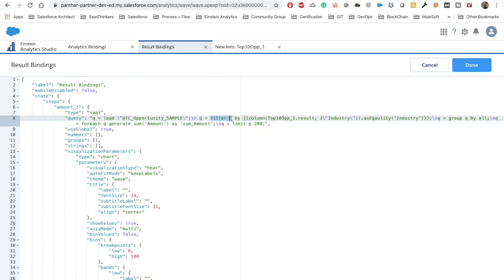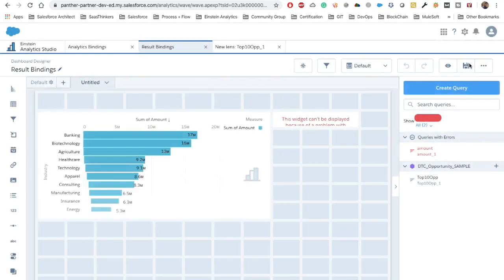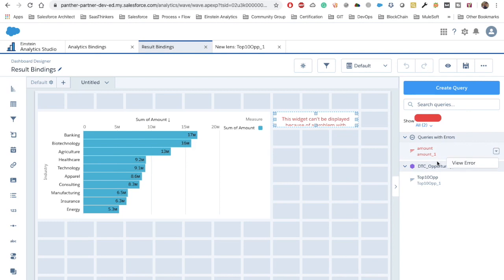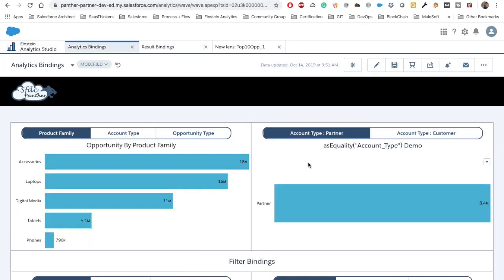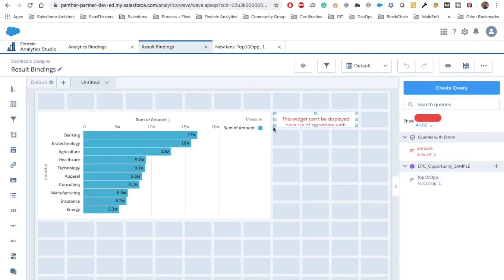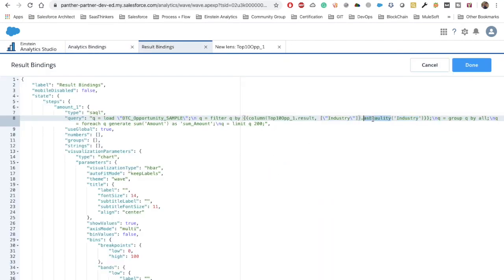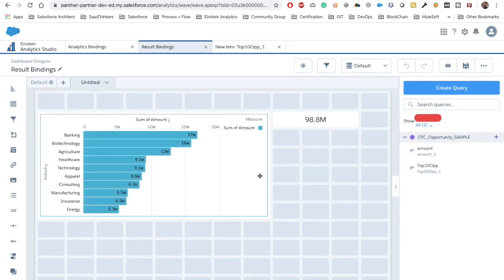What we did is filter the query by getting the results from the first step and filtering with the field 'industry'. After clicking done, we get an error: 'Analytics encountered a problem — as equality expected serialization.' There might be a small mistake, so we remove and re-add the 'as equality' operator and try again.